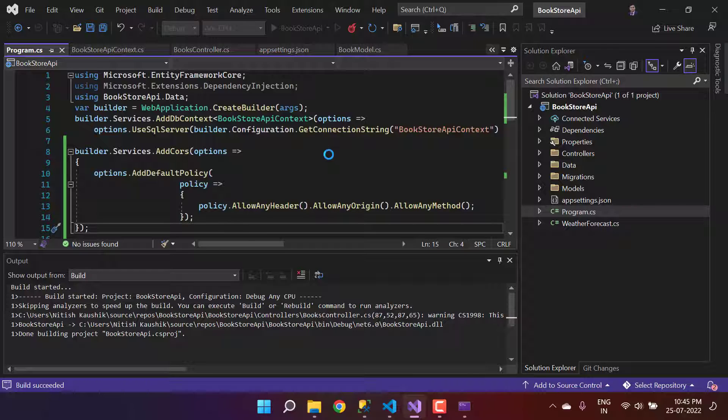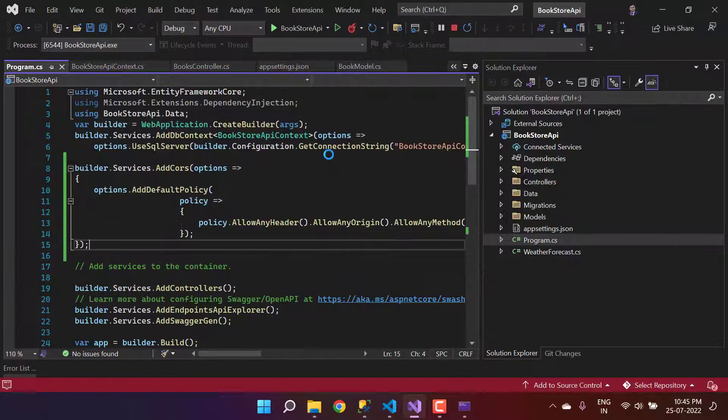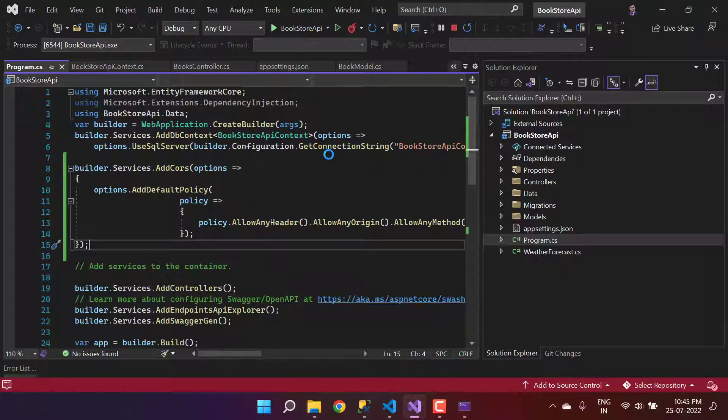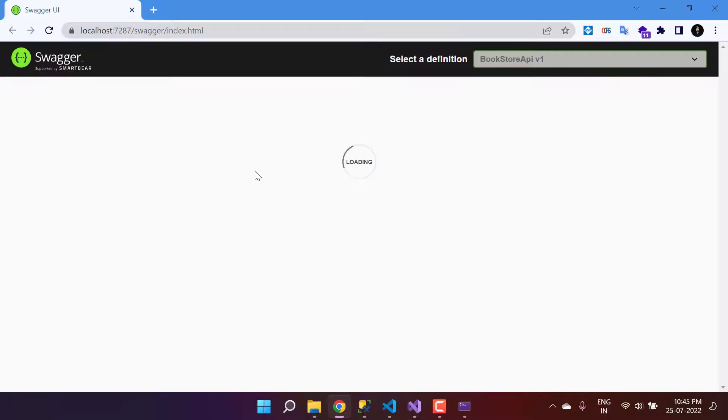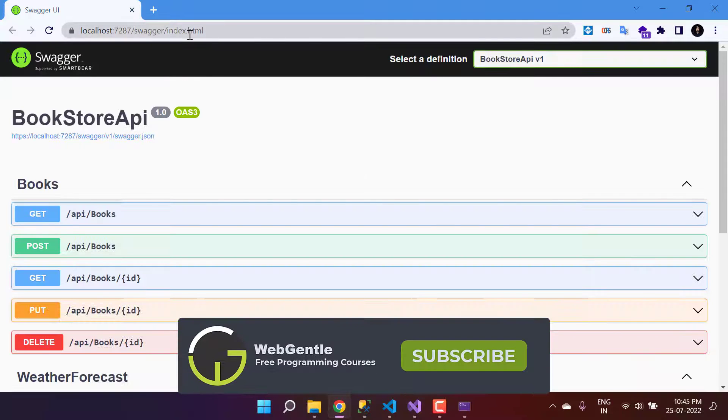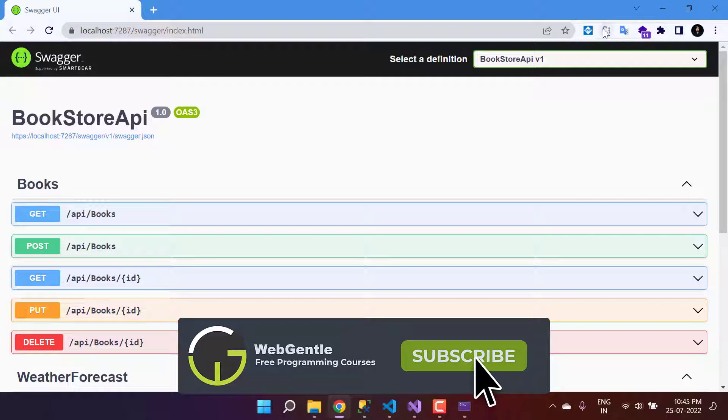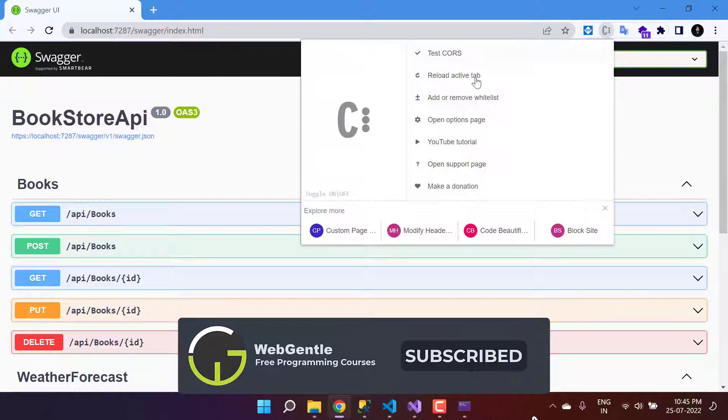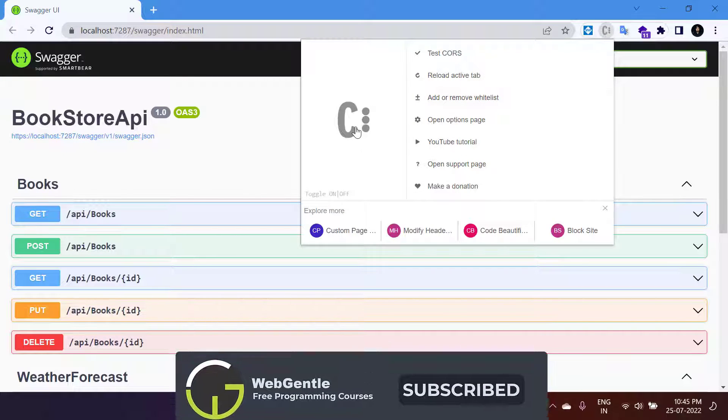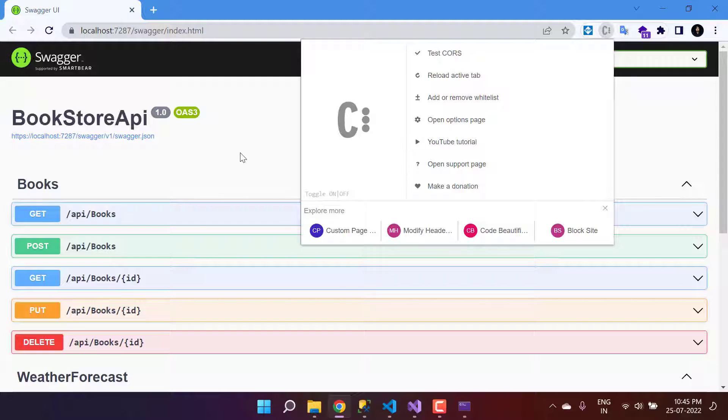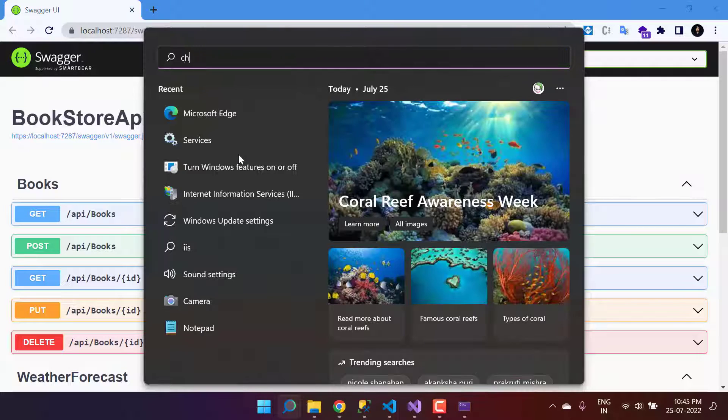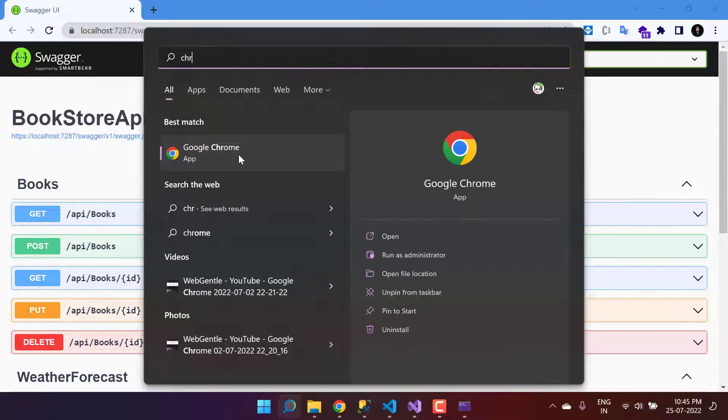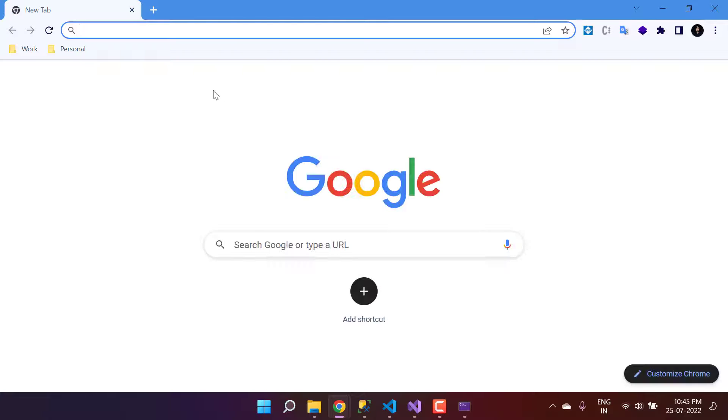Now let's run this application. Remember, this CORS issue is not because of the Angular application, it is something that is coming either from browser or the application. The API is running, and here you will see that this CORS tab is off. We are not using this extension now.